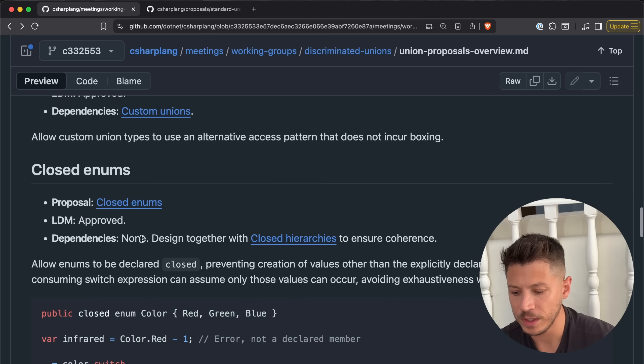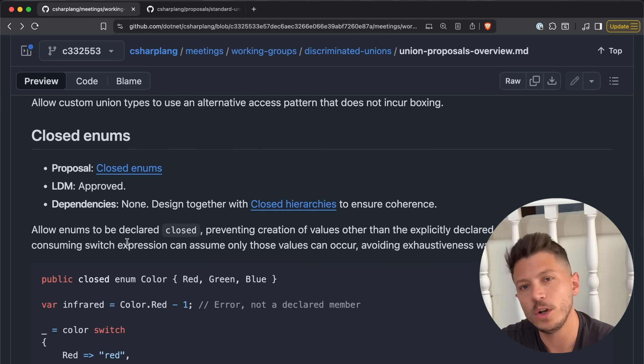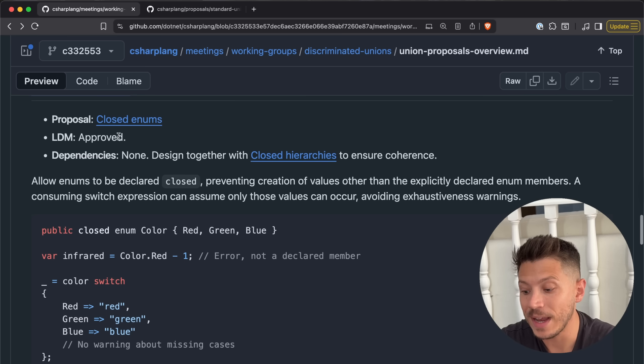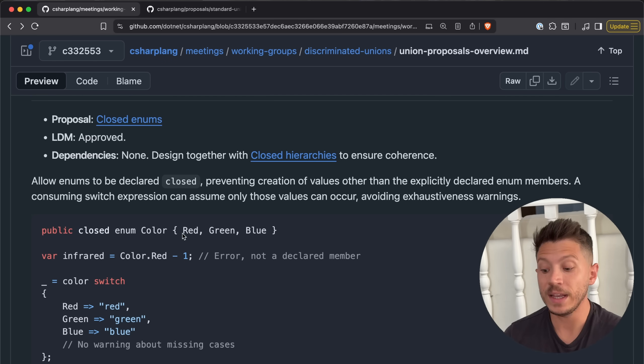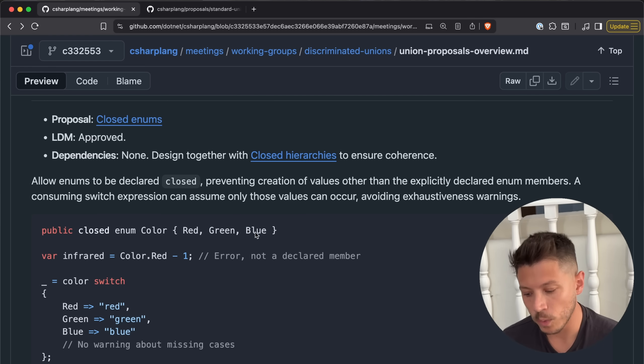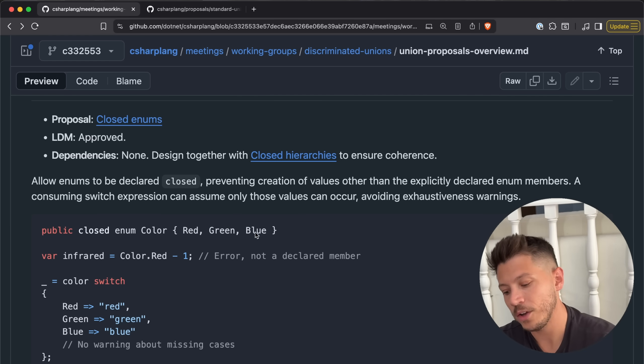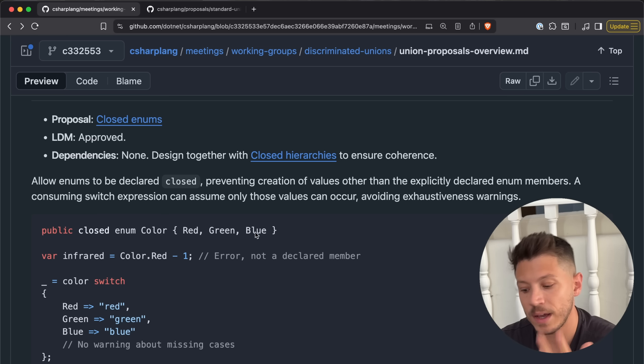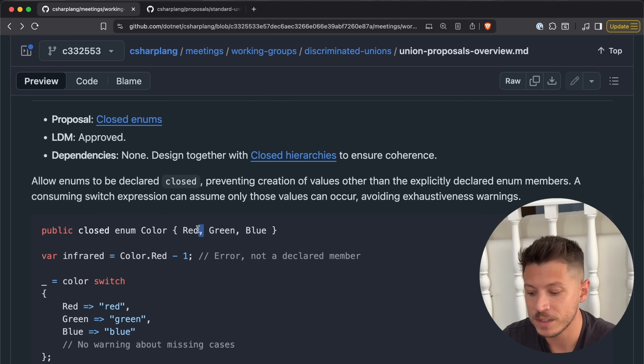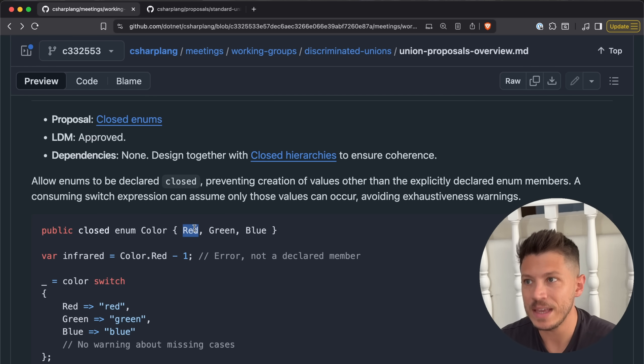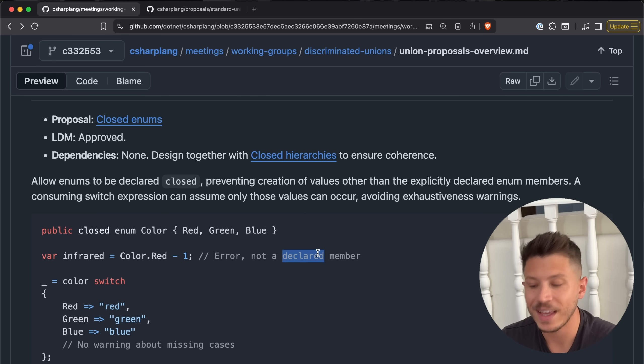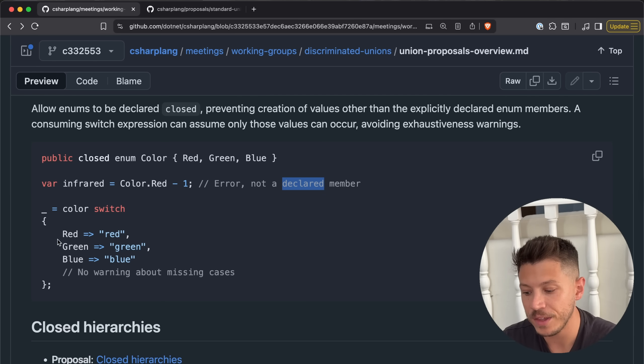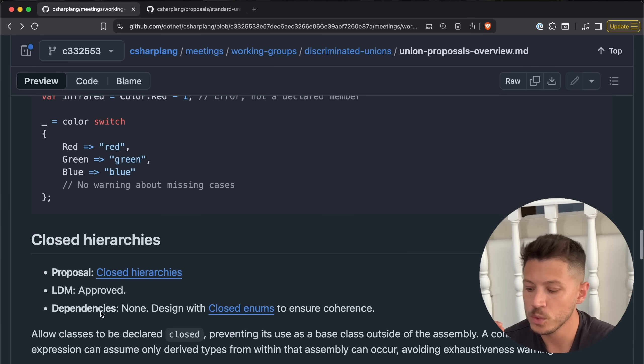Now we will also get closed enums. So an enum can now be declared as closed. What does that mean? Well, it means that it has to be one of these values no matter what, and this guarantees exhaustiveness. It can't be a scenario where you have another value, for example red minus one, because enum minus one, assuming red is zero, which in this case it is, would be a valid enum, it just is not named. Now in this case, it's not a declared member, so you're going to get an error. And if you use a switch, you will not get any warnings for it. That's really nice.